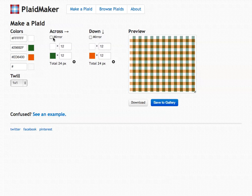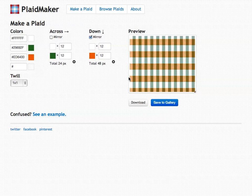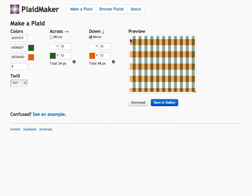You'll also see these checkboxes up here that say mirror. What that does is it will take the pattern that you have, double it, and repeat it going the opposite direction. Essentially what we have here is a row of white, 12 pixels of orange, followed by another 12 pixels of orange, thereby having a chunk that is 24 pixels wide, followed by another row of 12 pixels of white.